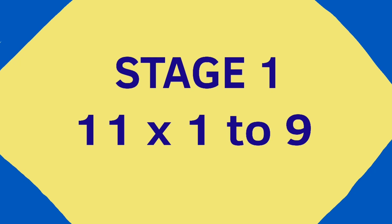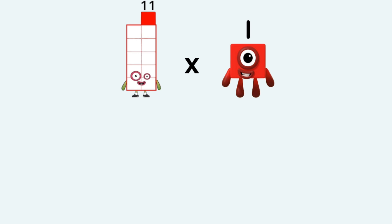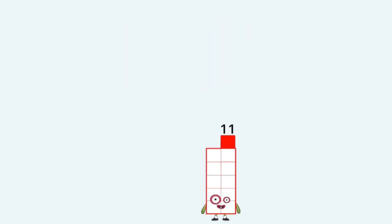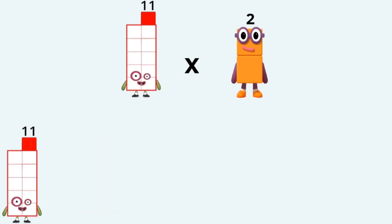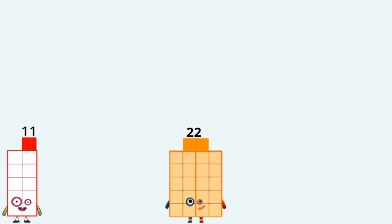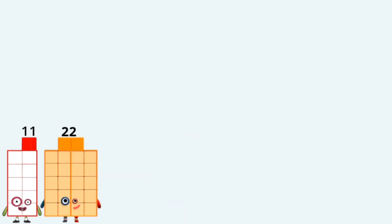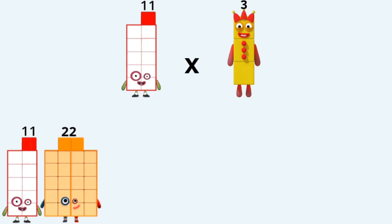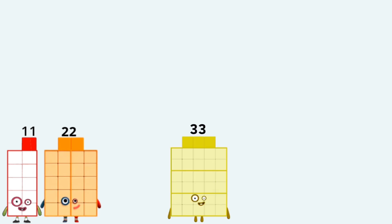Stage 1: 11 times 1 to 9. 11 times 1 equals 11. 11 times 2 equals 22. 11 times 3 equals 33.